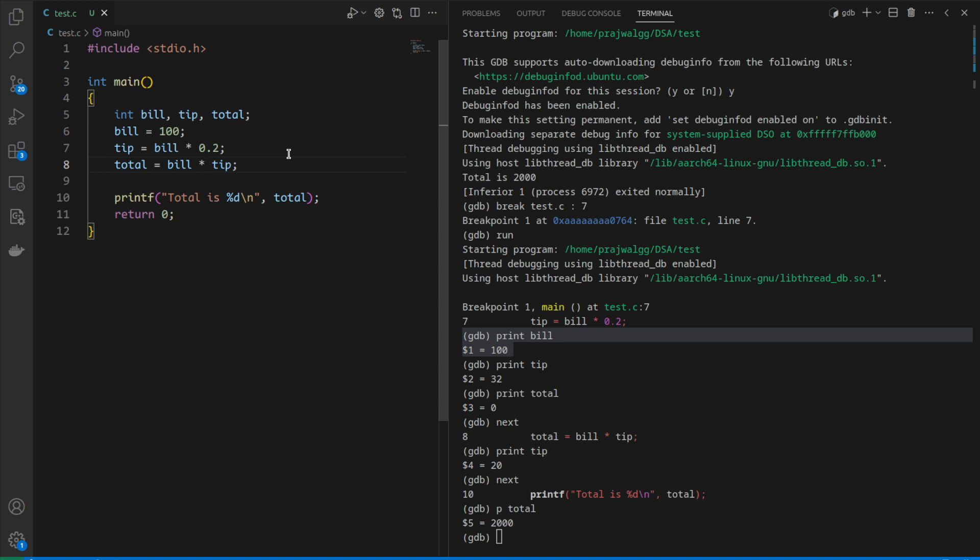This is how you debug programs using GDB by using breakpoints, print, and next statements. I hope you understood these concepts. There are advanced concepts using GDB we're going to explore in further videos. Thanks for watching. If you're interested in learning more about data structures and algorithms, you can check out other videos from my channel.